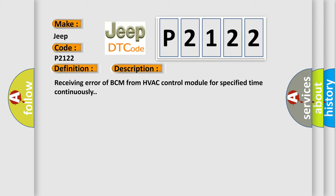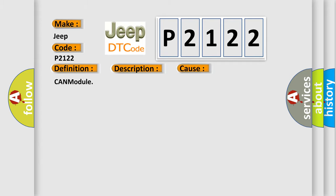This diagnostic error occurs most often in these cases: CAN module.